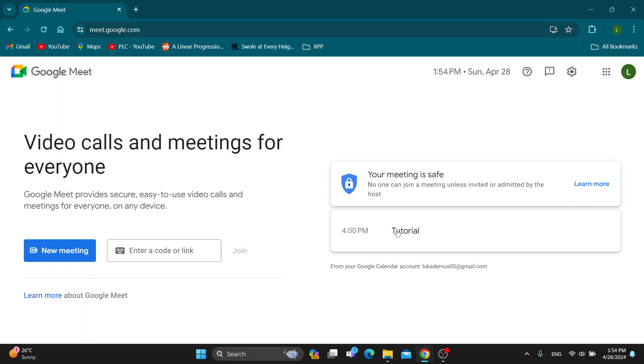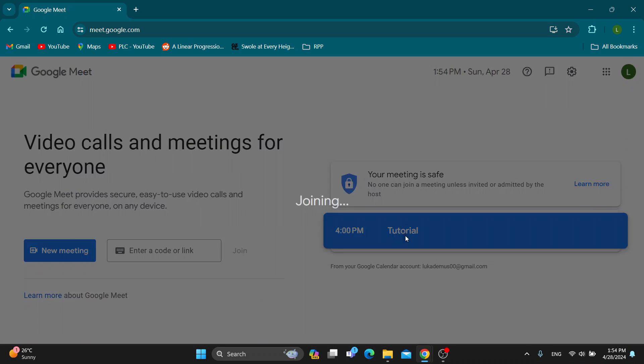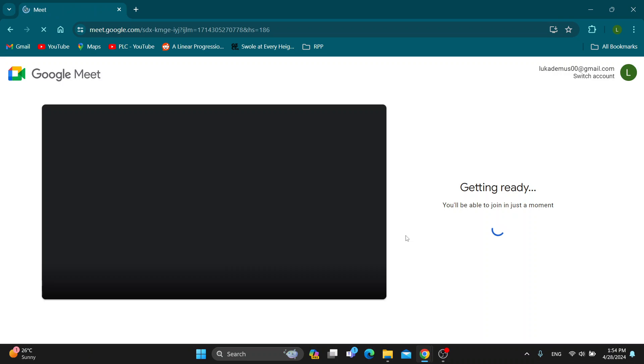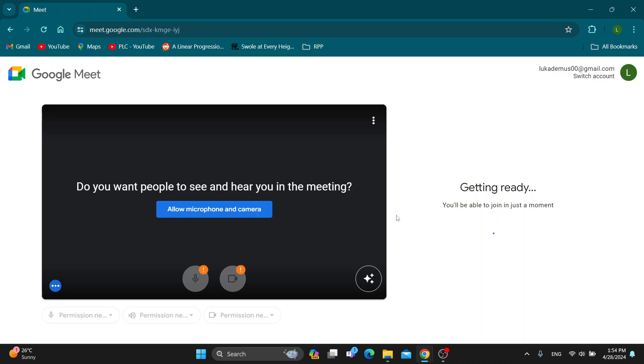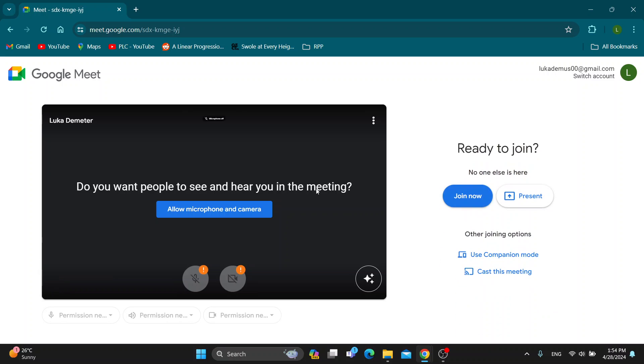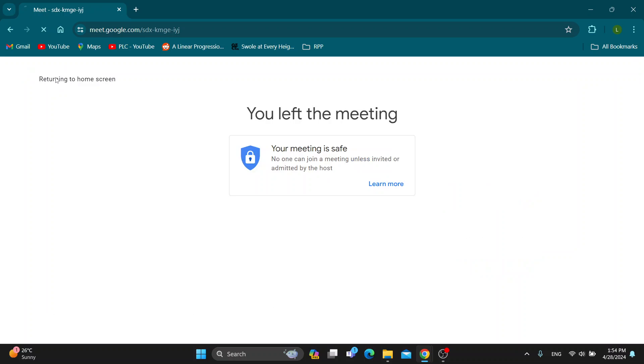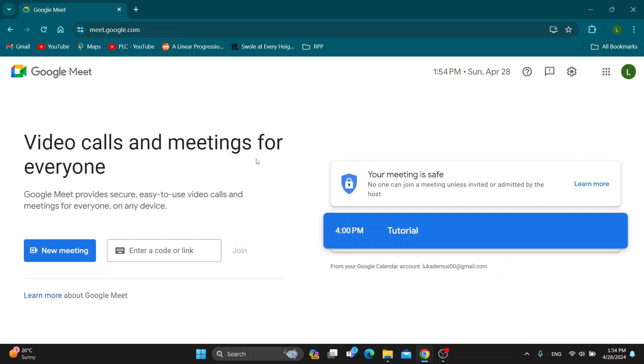First thing we want to do is go ahead and click the meeting right here. It's going to enable us to go ahead and join it, but what we don't want to do is not join it. We are just testing out that it's still right here.